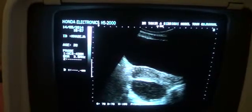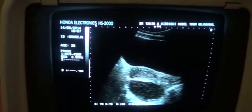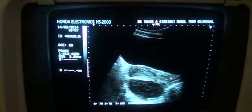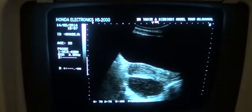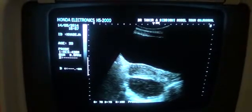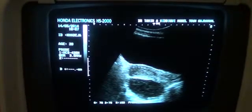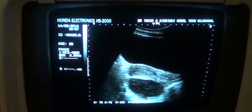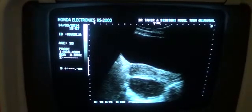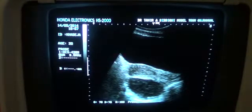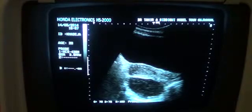This is the anterior myometrium, posterior myometrium, endometrial canal. This is the cervix. This is the cervical canal. And this is the posterior lip of the cervix.